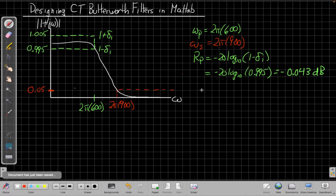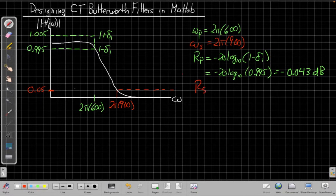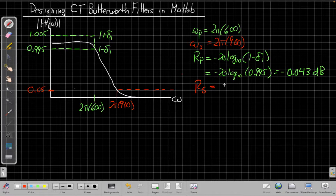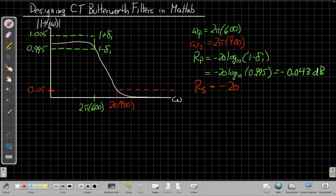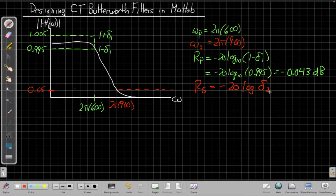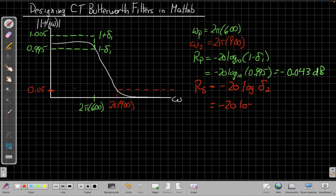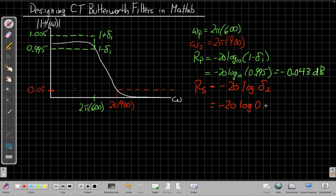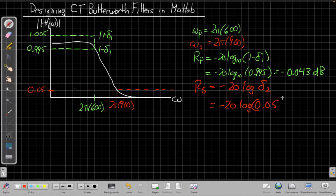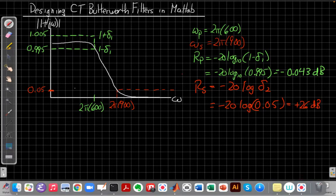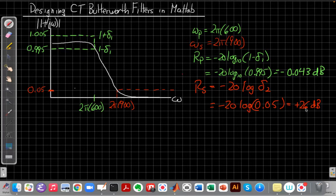Similarly, for the pass band, or sorry, that's the pass band ripple. For the stop band, I just need -20 times the log of δ_2, which here is 0.05. So if I plug that into my calculator, it's 26 dB down.